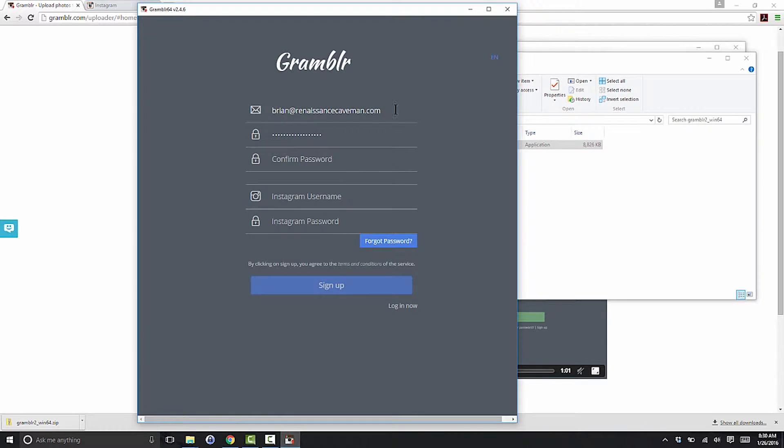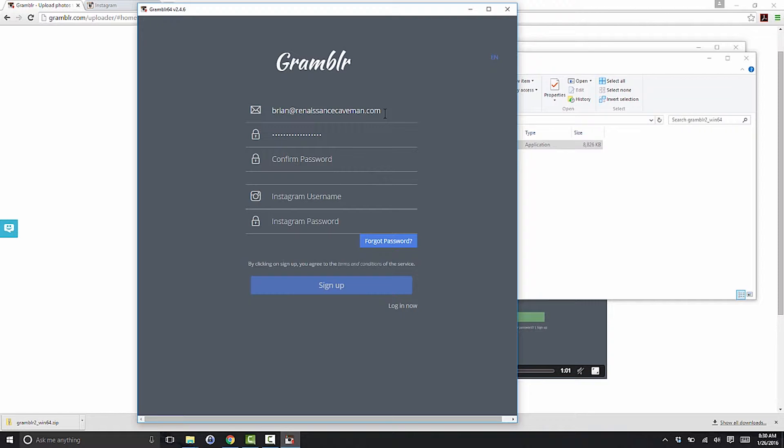When you first open Grambler, you'll need to create a Grambler account. Enter your email address and secure password. You'll also need to enter your Instagram username and password, then click sign up. I already have a Grambler account, so I'll click login now and enter my username and password.